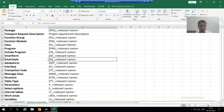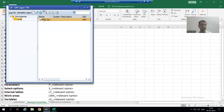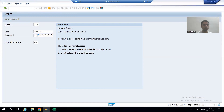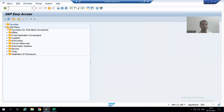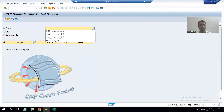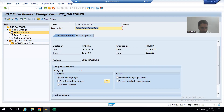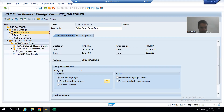I'll just log in again. I will go to the smart forms transaction code. Now we will assign the smart style and the paragraph formats — firstly I will go to the SO Details Title.